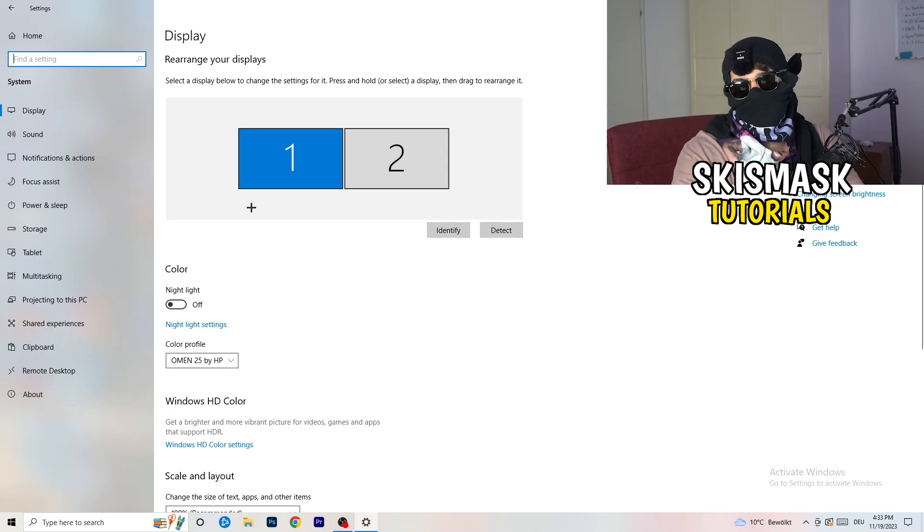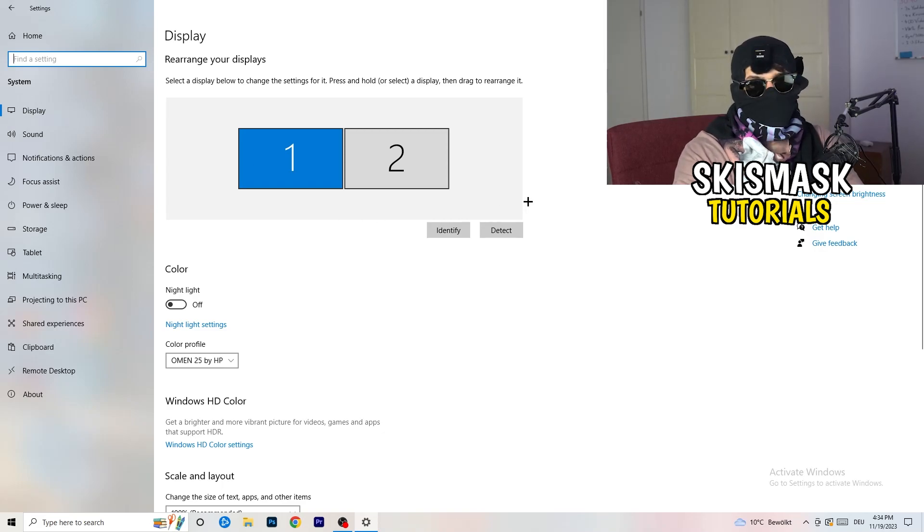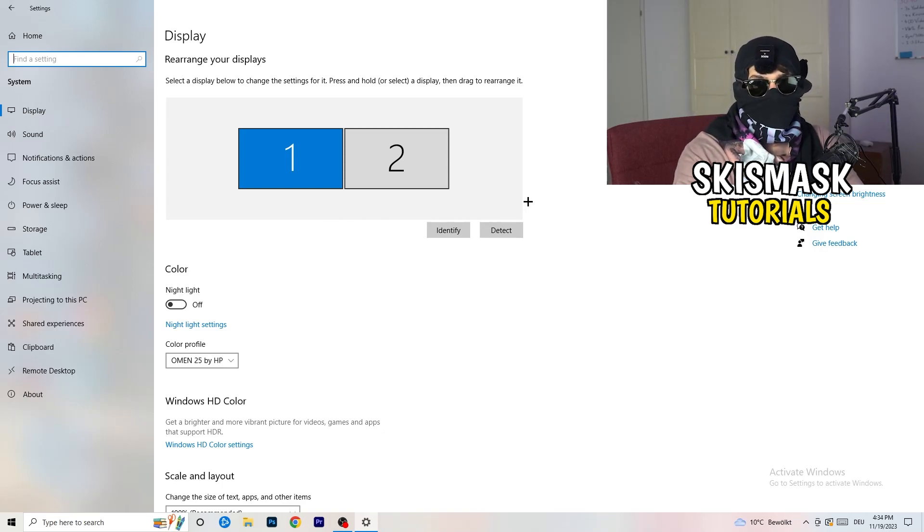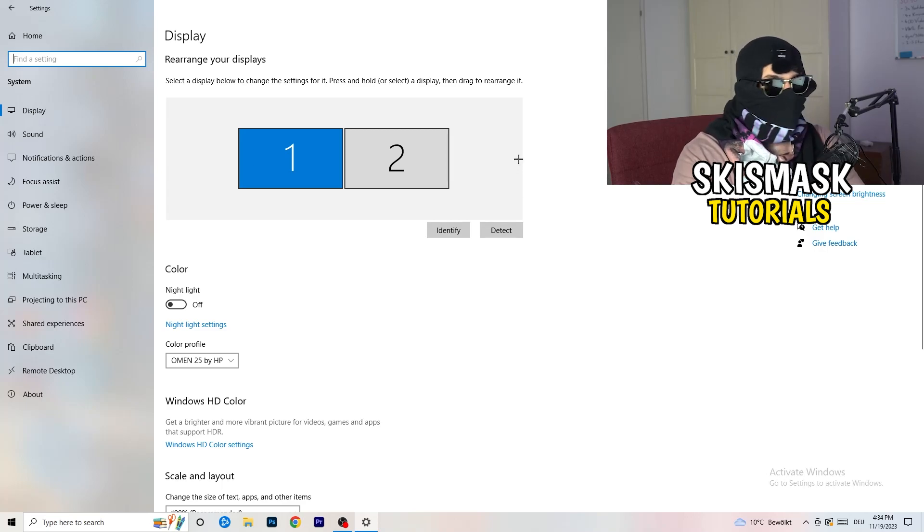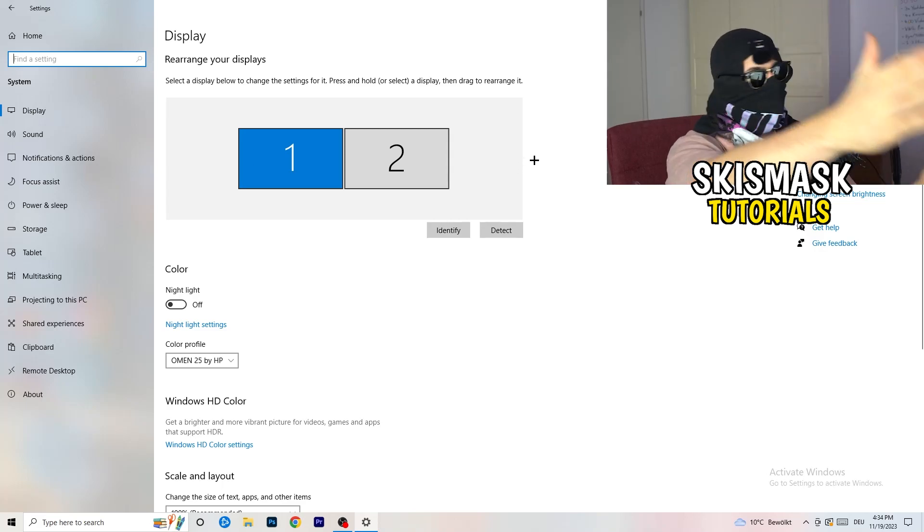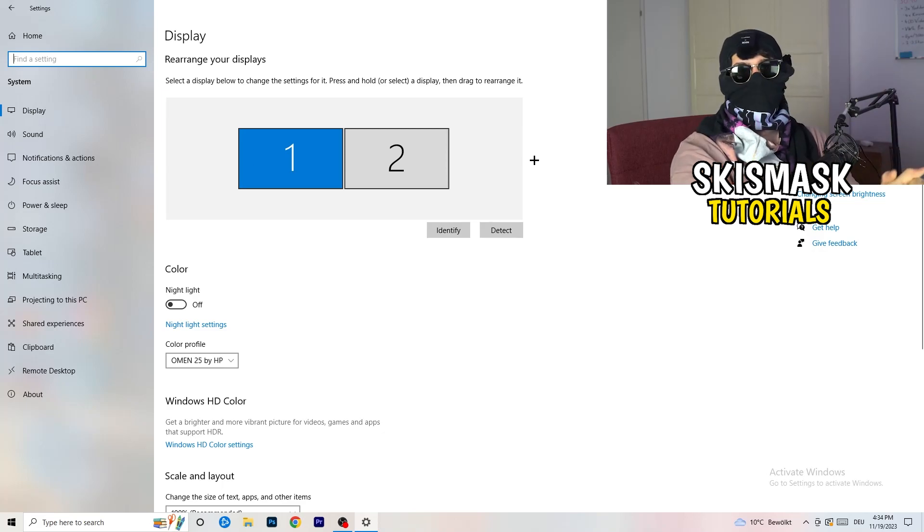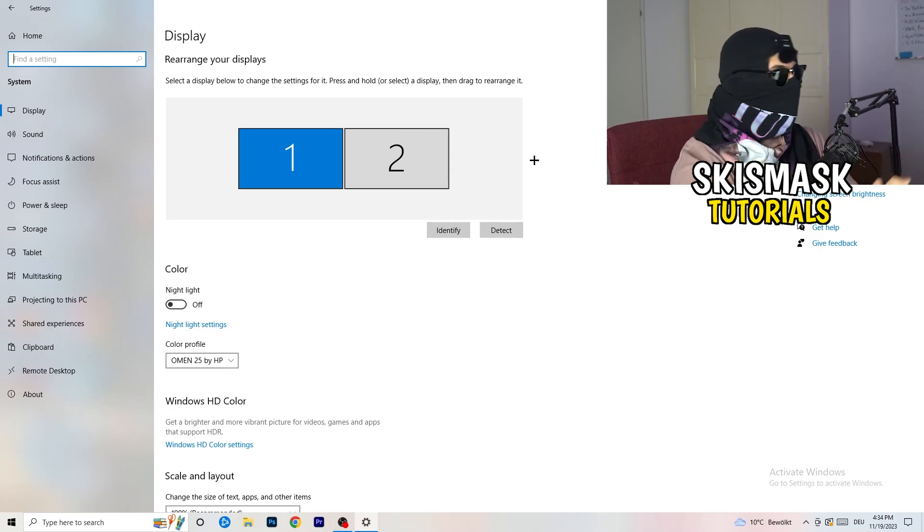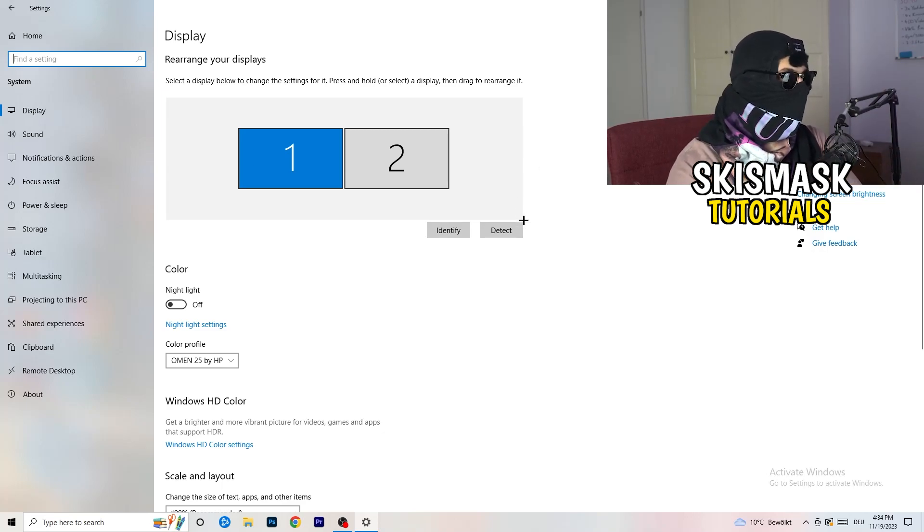And you're going to do the same thing in Windows settings as we did in your control panel. So basically, identify which your main monitor is. So if you have two, this one and this one, for me it's the first one which I'm playing my games on. So identify it.